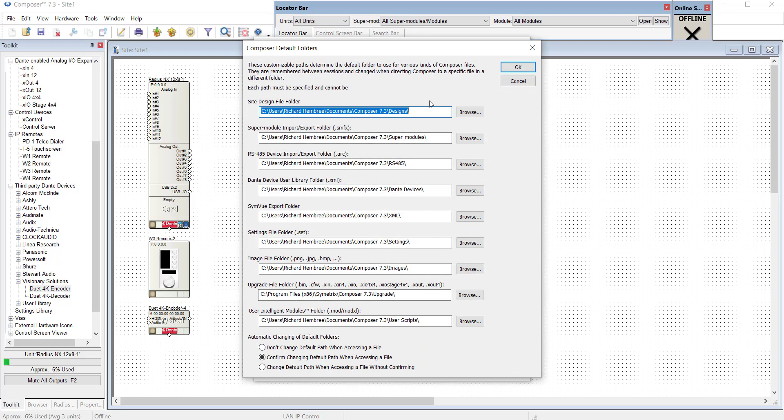The program will automatically set up with each new installation of Composer a set of folders and subfolders called Designs, Super Modules, 485, Settings, etc. for each of the portions of your file.